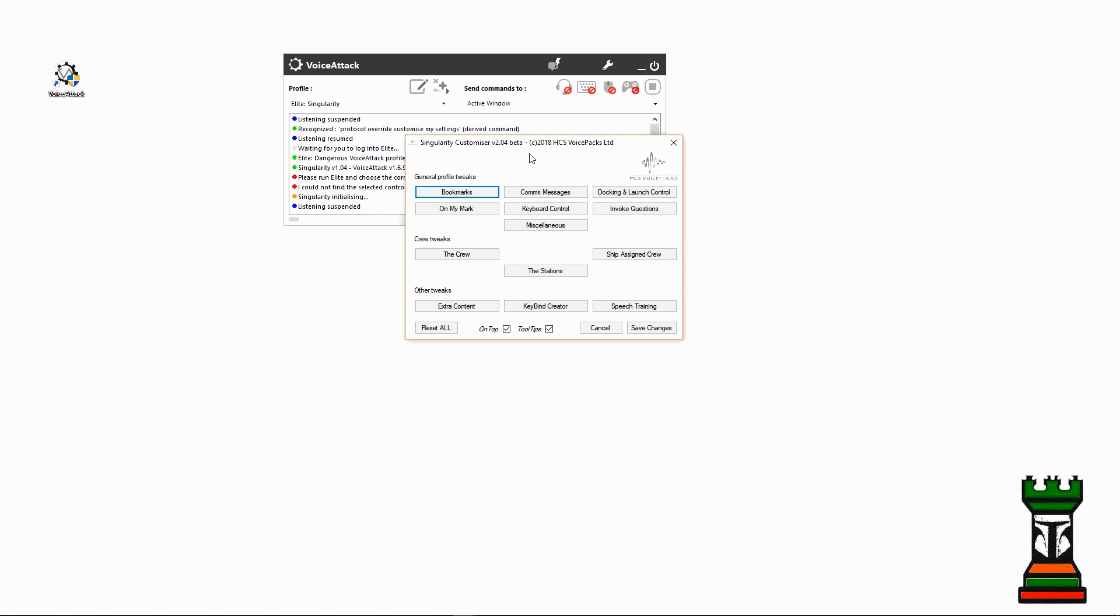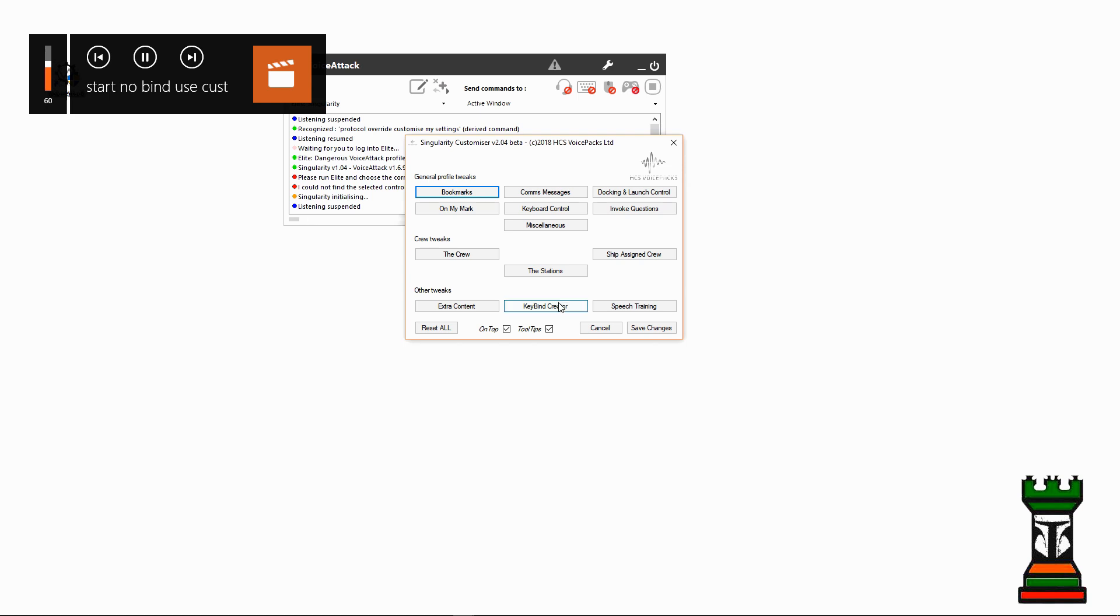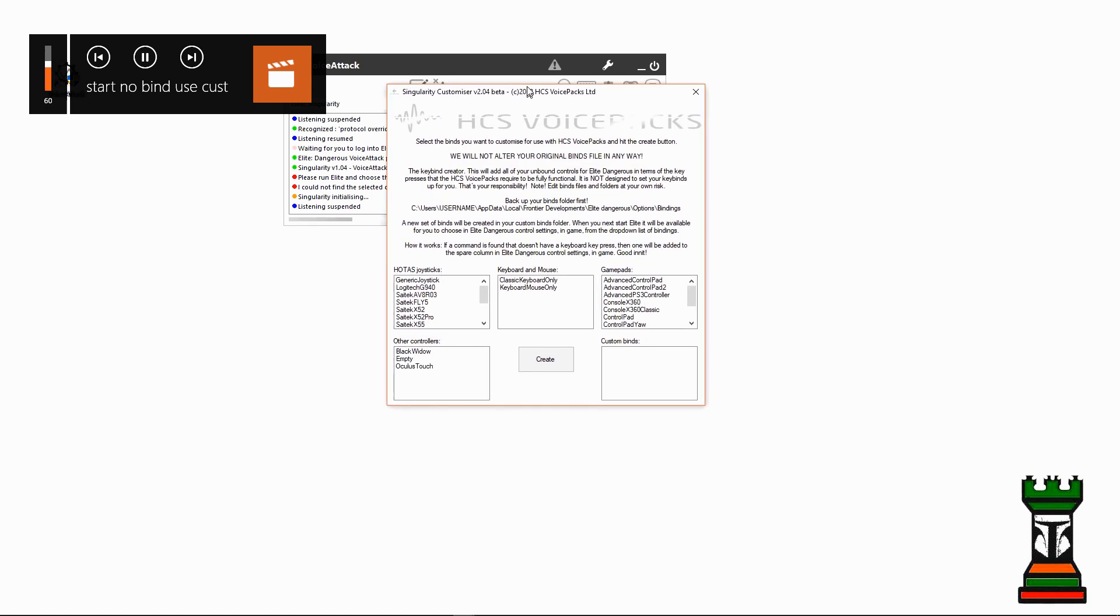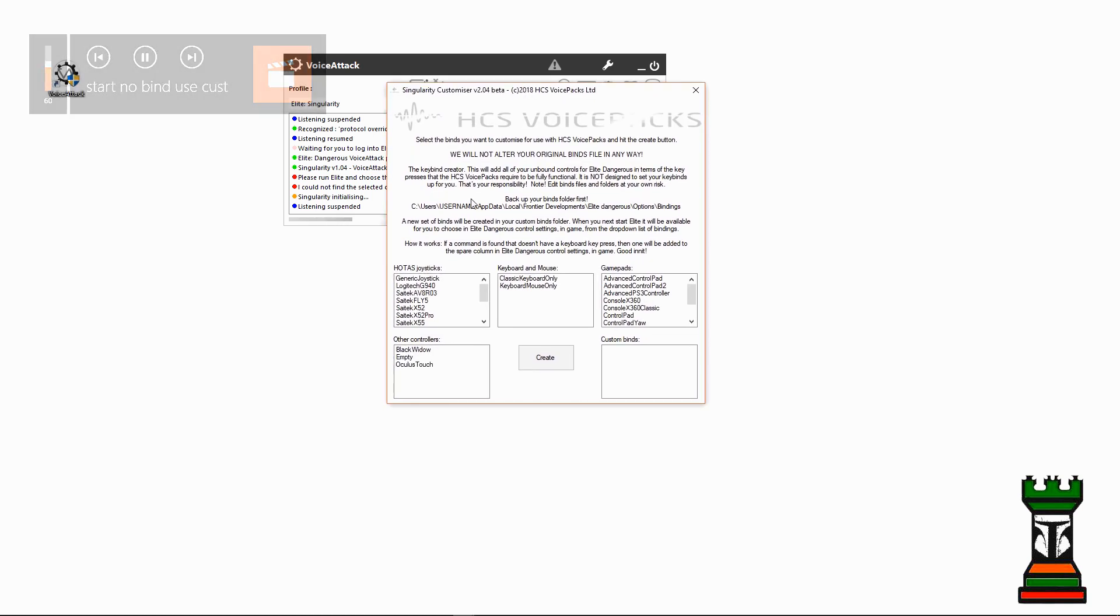I made a series of videos explaining this, but I'll go first to key bind creator. Go in here, there's a nice instructional. It tells you what to do. It's gonna put my bindings in this location.